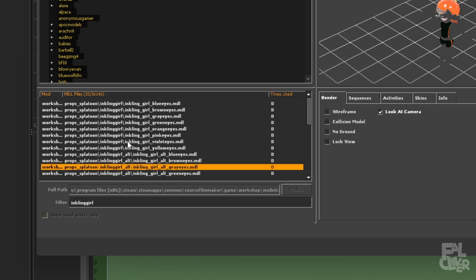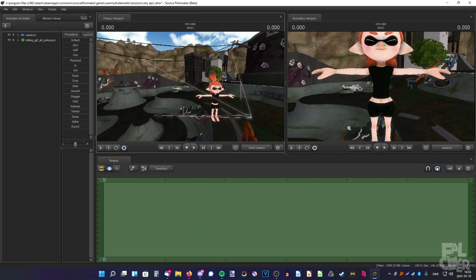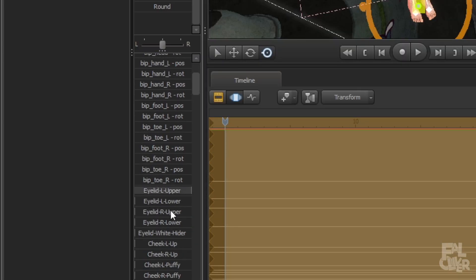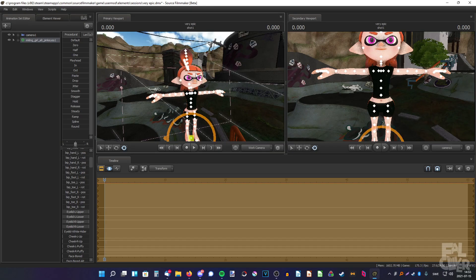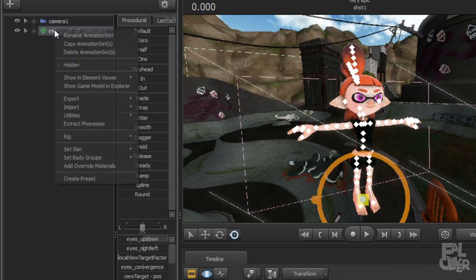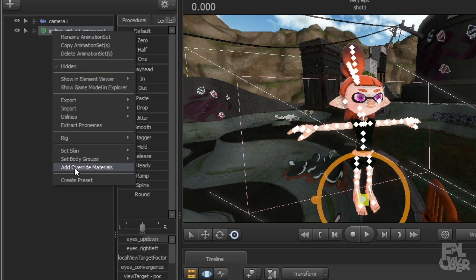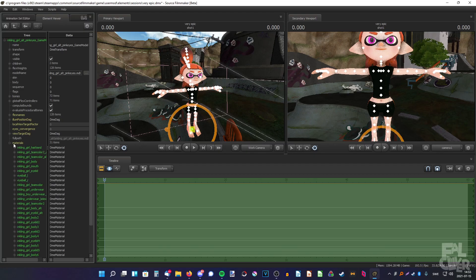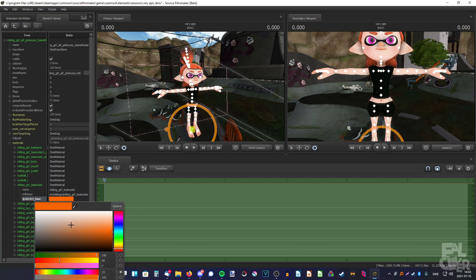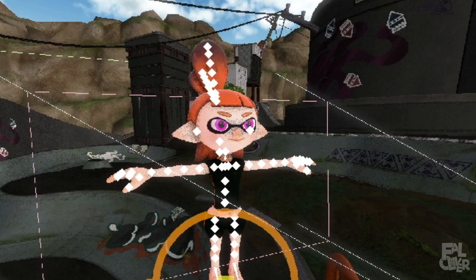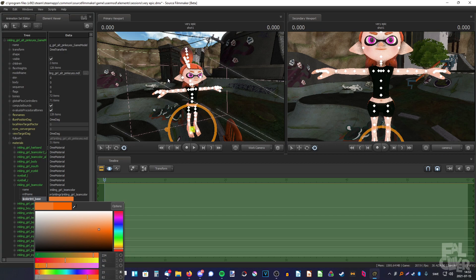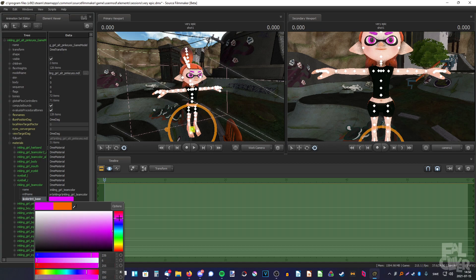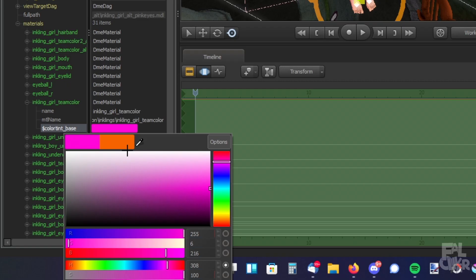First I like to open up the eyes — drag these sliders to the right. Now the eyes are open. To change the hair color, right-click, add override materials. Then right-click again, show in element viewer, model. Expand materials, and find 'Inkling girl team color.' You can change the color here. This is the eyebrows only, but since we're changing the hair anyway, we only need to change the eyebrows. I want it to be pink to match the eyes, so right-click and copy the color to use later.